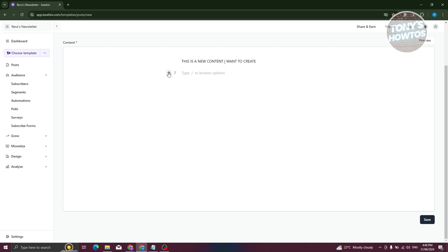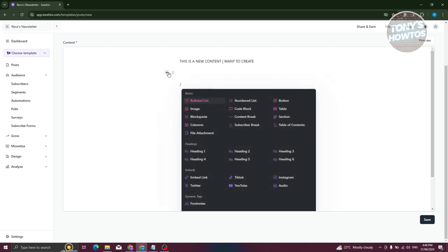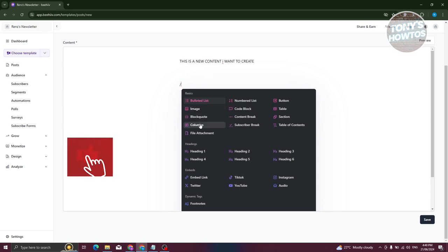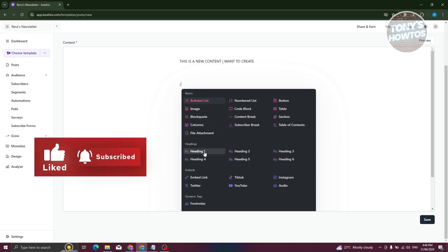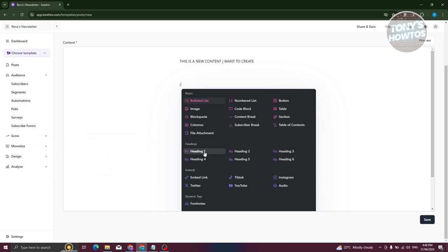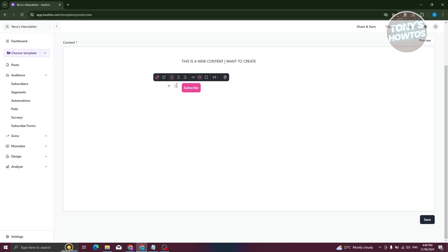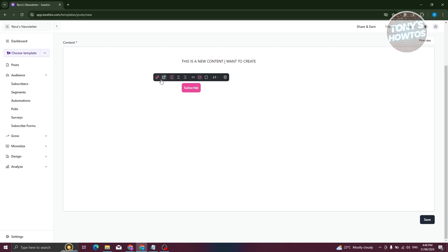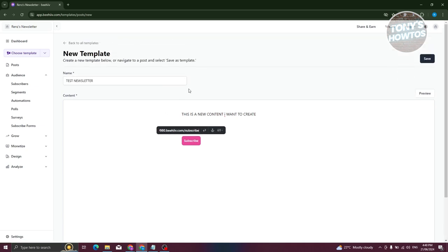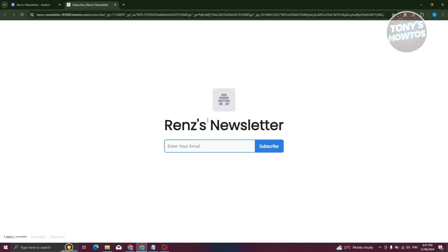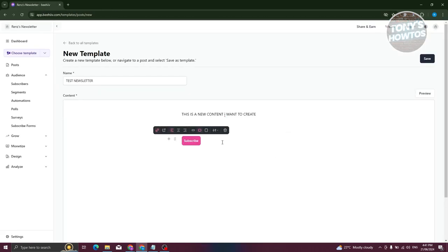To add other elements, click the plus button. You can add images, blocks, code, columns, file attachments, and headings — it's quite similar to other builders out there. For example, to add a button, choose Button and select Subscribe. It will add a subscribe button, and you can change the text or the link. People can then click it to subscribe to your newsletter.